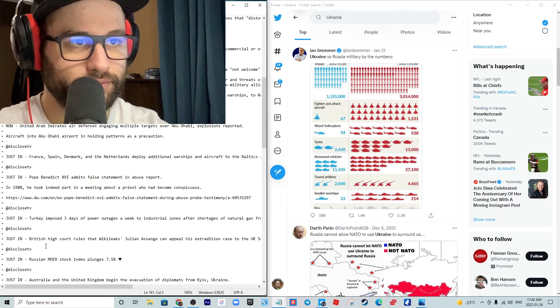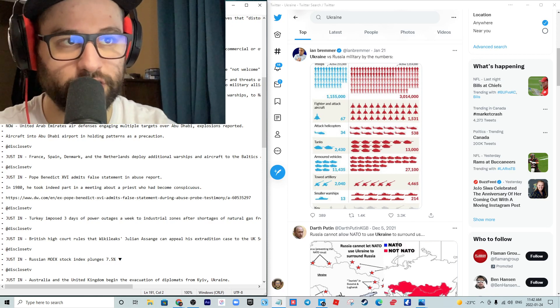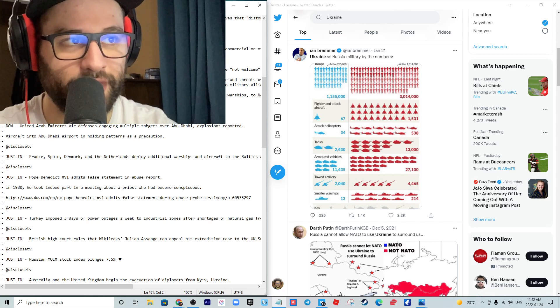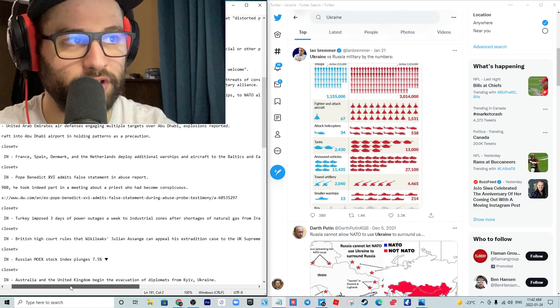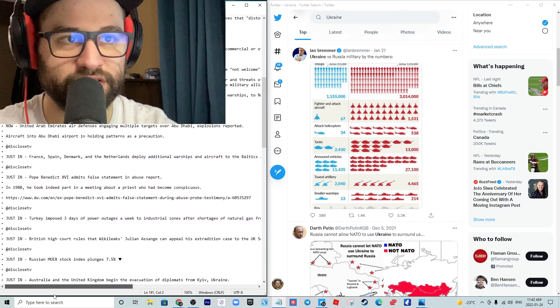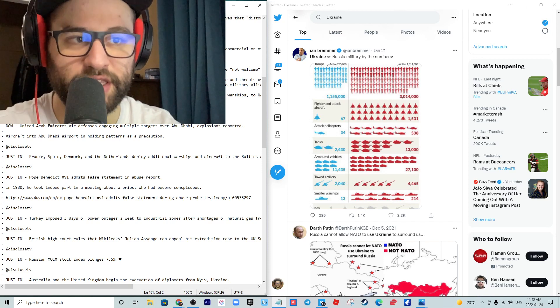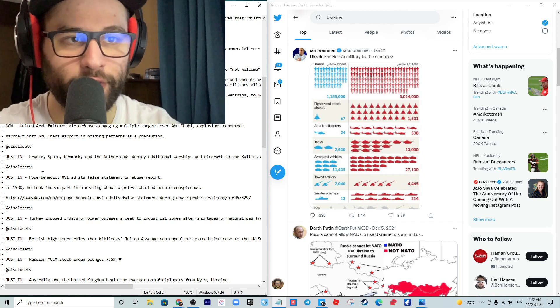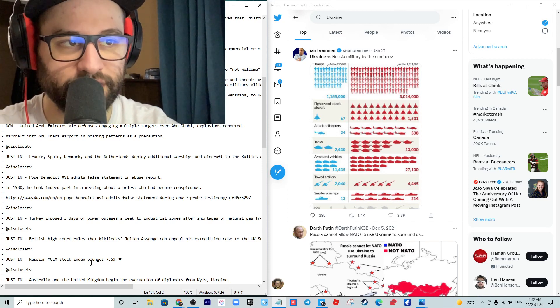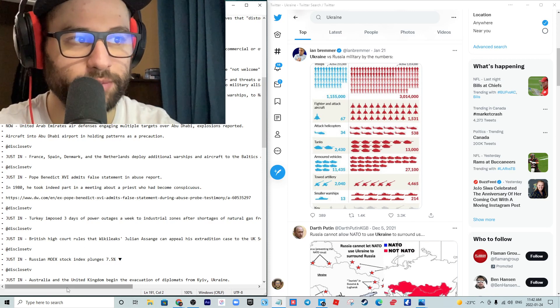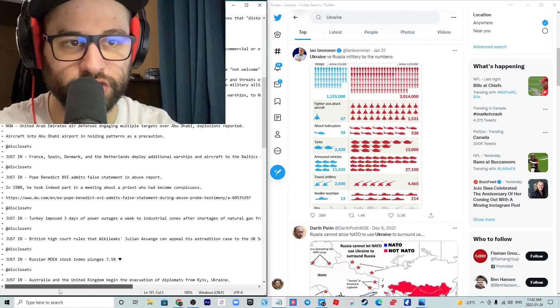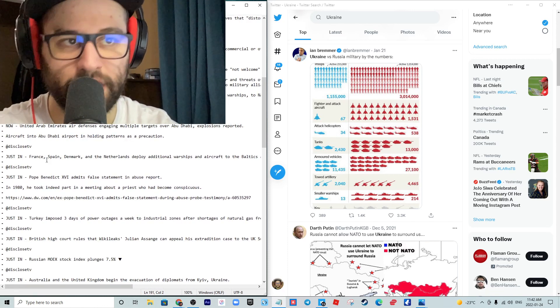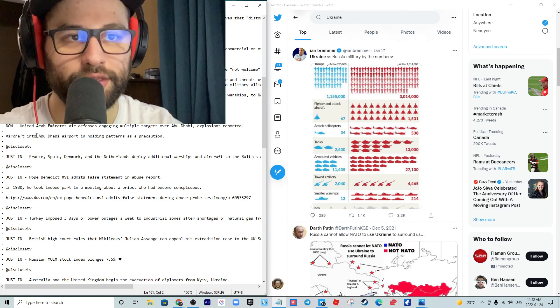Biden is considering deploying several thousand U.S. troops as well as aircraft and warships to NATO allies in the Baltics and Eastern Europe. France, Spain, Denmark and the Netherlands deployed additional warships and aircraft to the Baltics and Eastern Europe amid tensions with Russia.